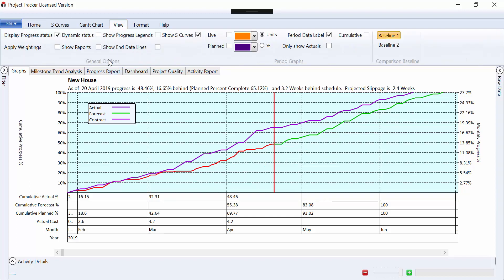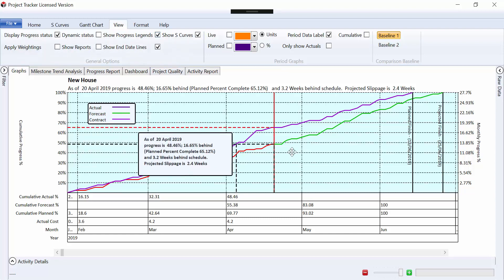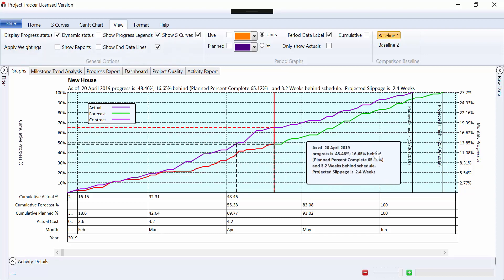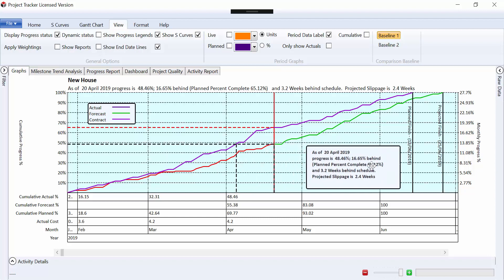Other things that we can do, we can show end date lines, which will give us our plan finish and our projected finish. And we can add a more complicated progress legend, which will add in the lines to try to explain to us this.